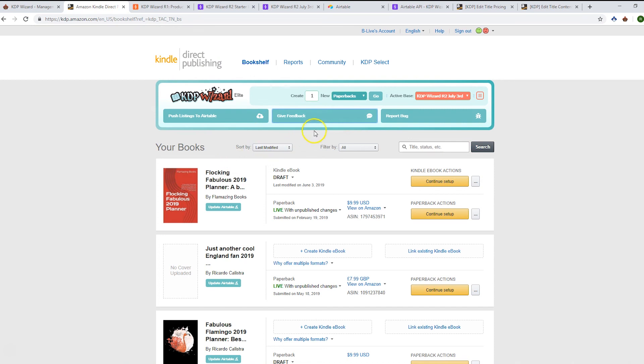We hope you enjoy release 2 of KDP Wizard beta. If you've got any feedback for us, you can use the buttons on the page here to give feedback in the Facebook group or to report a bug. Just click on those and file away. We hope you enjoy it. Thanks very much.